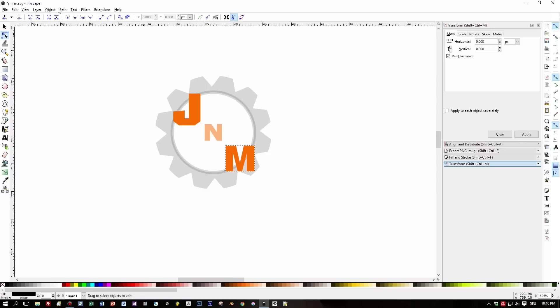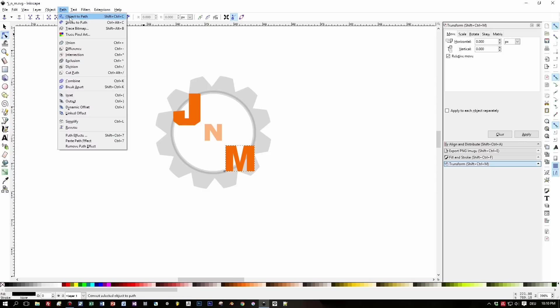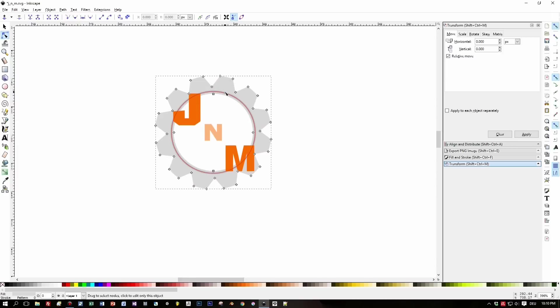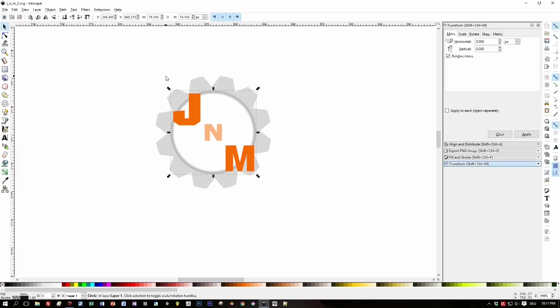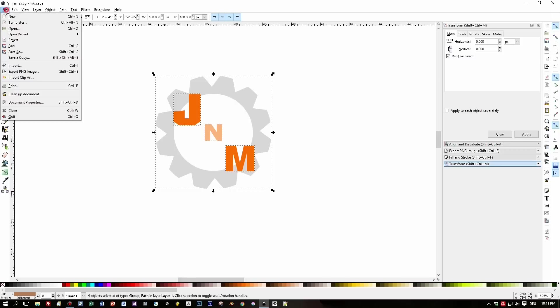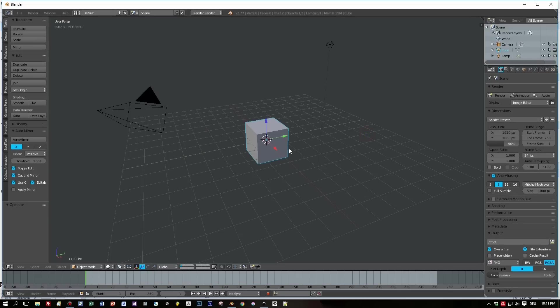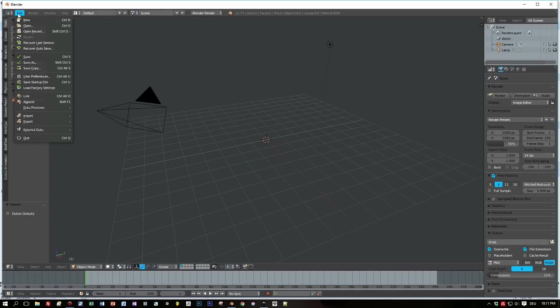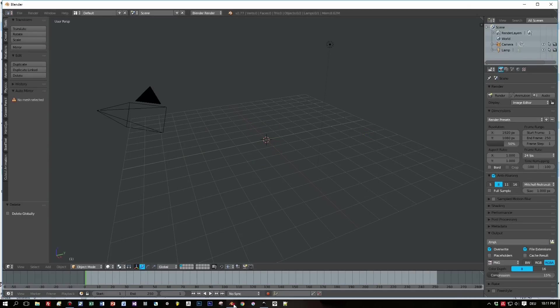Then I remove this inner ring, I don't want to import this to Blender, and this is the file we will import now. So let's open Blender, this is version 2.77. Remove the cube.